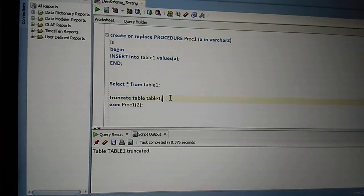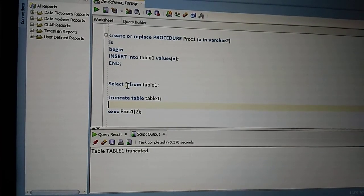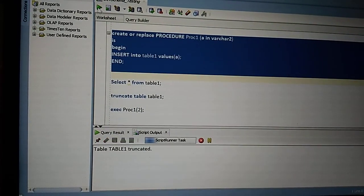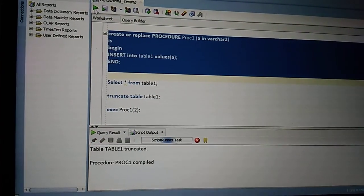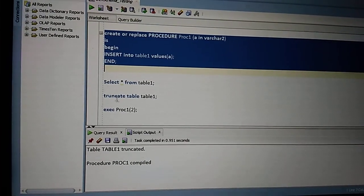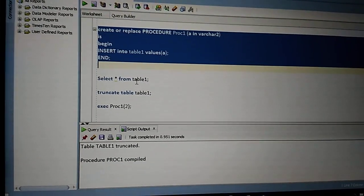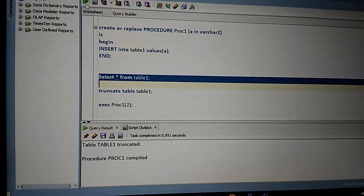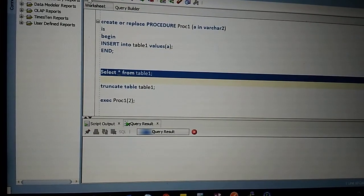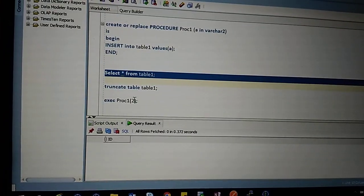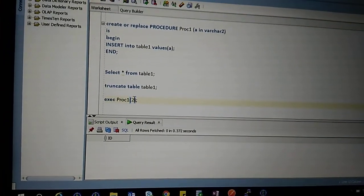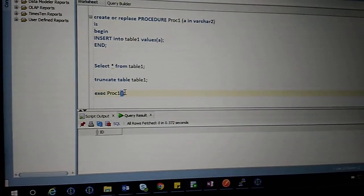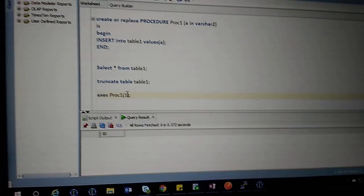Now let me execute the procedure. The procedure has been successfully compiled. Let's check the table - we don't have any records yet. While executing the procedure, I'm passing the parameter as 1.